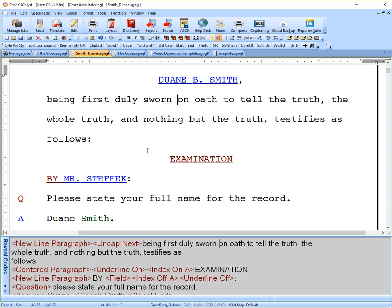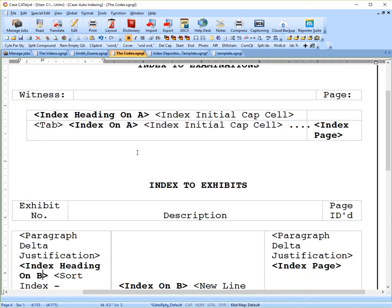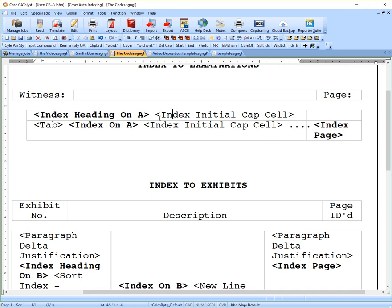And then if we go back to the codes here, you'll see this code next that says initial cap cell. So everything in this cell will be initial capped, so that means the name. So instead of having it in all caps, I want it just initial capped.